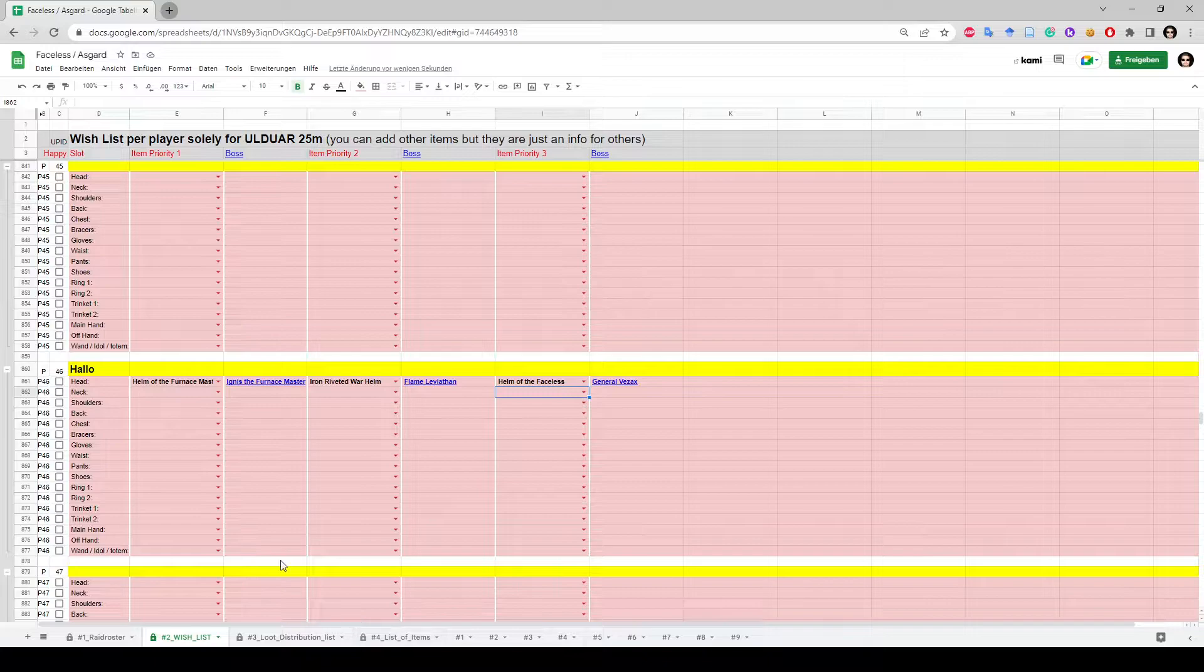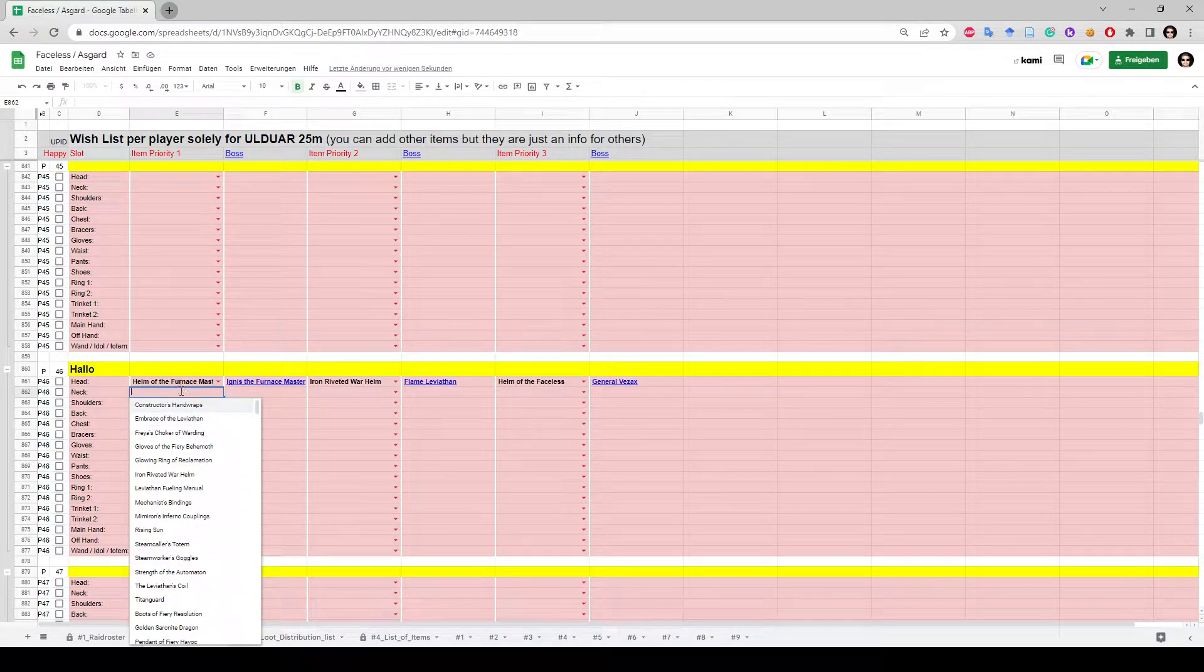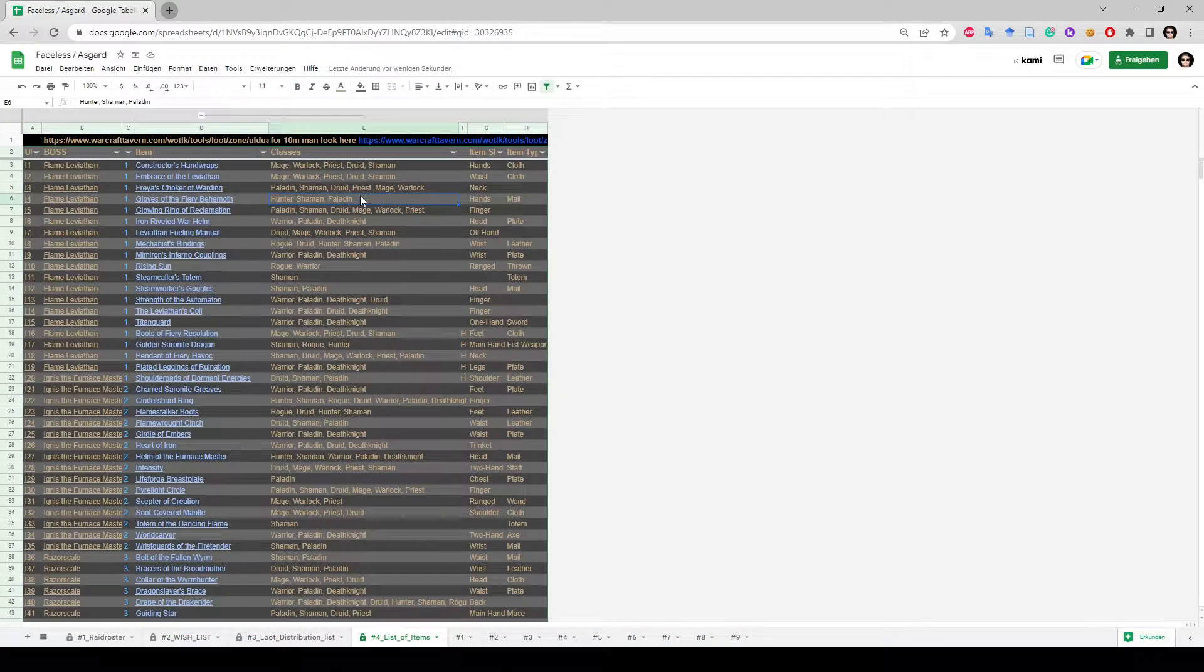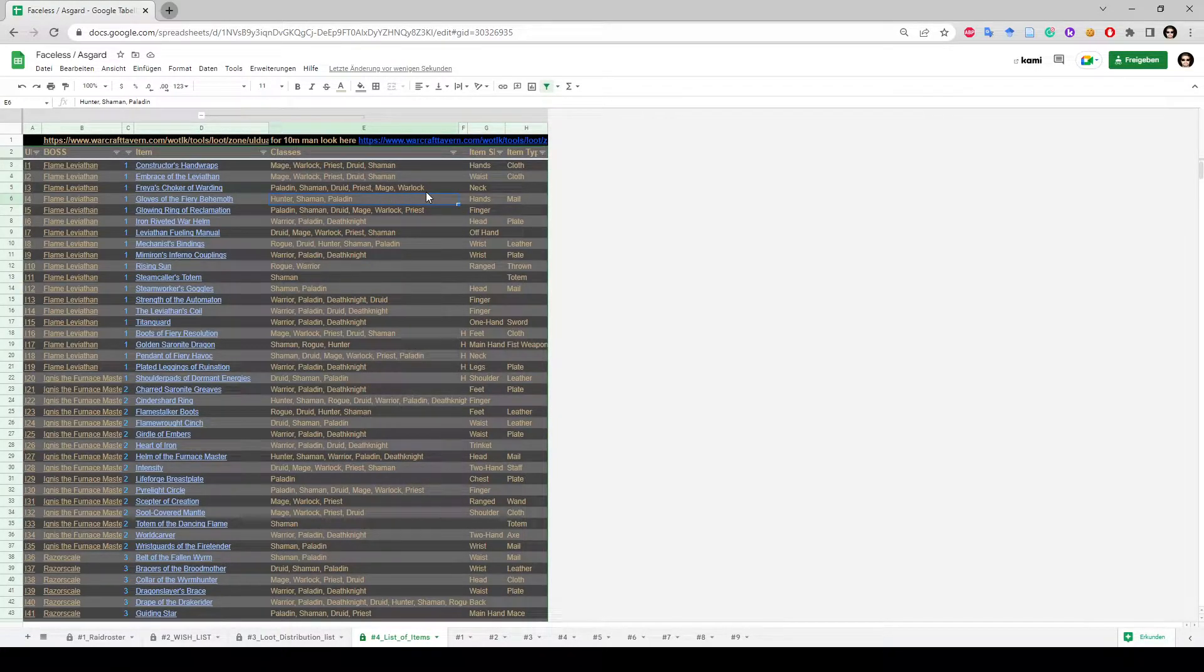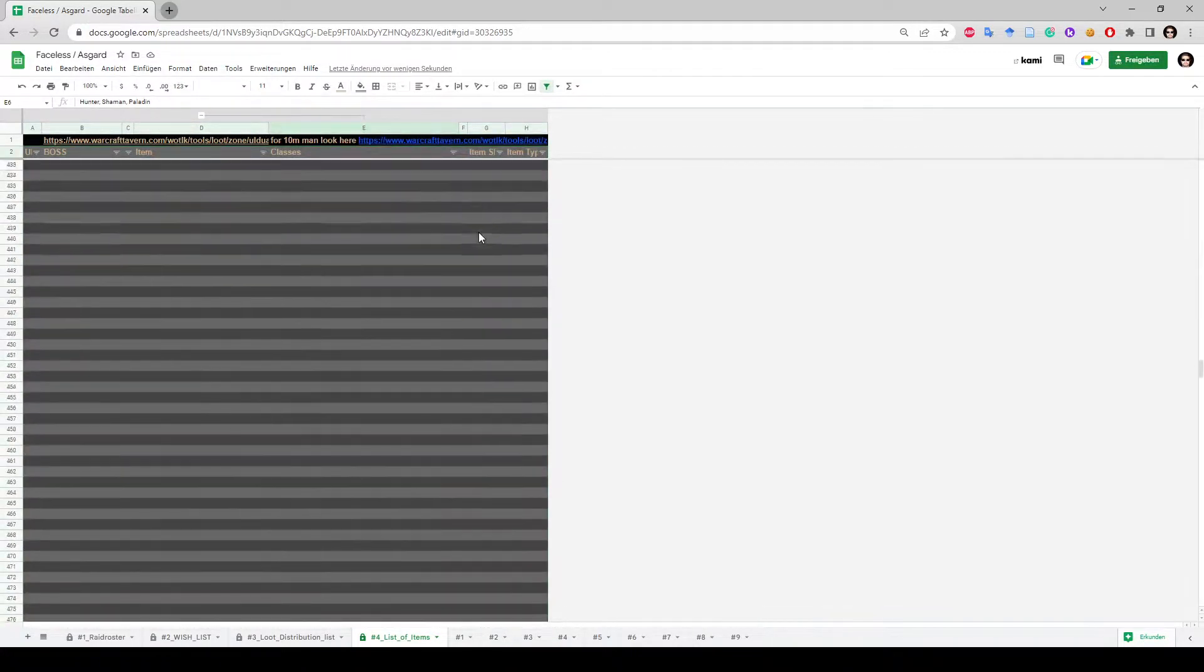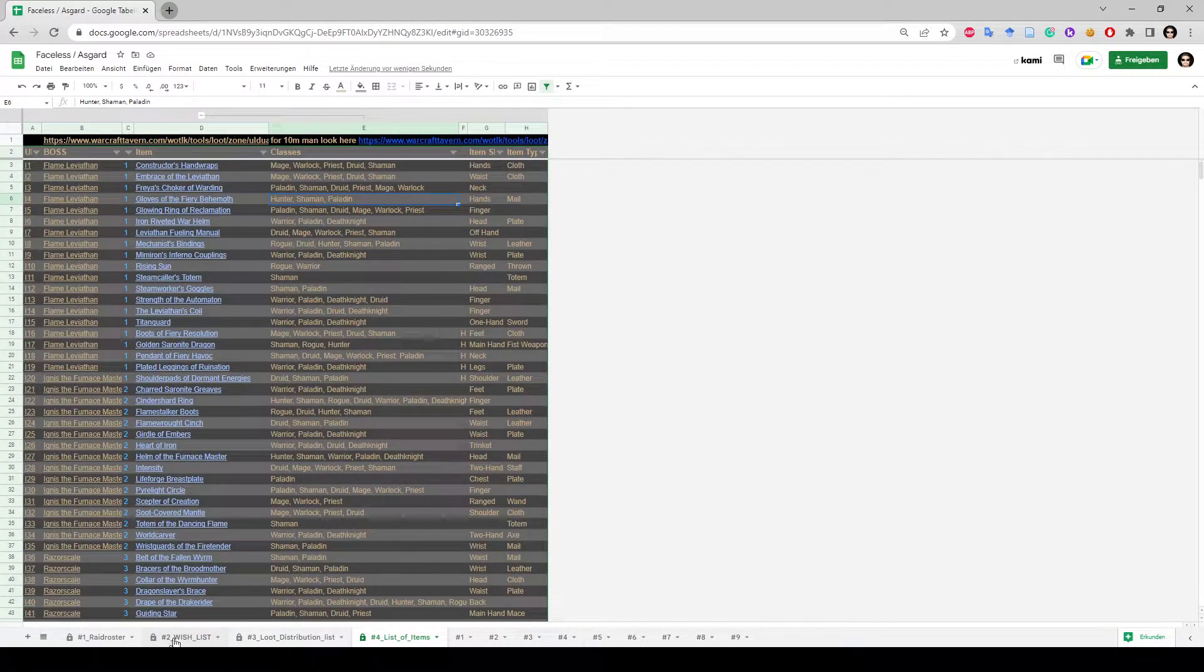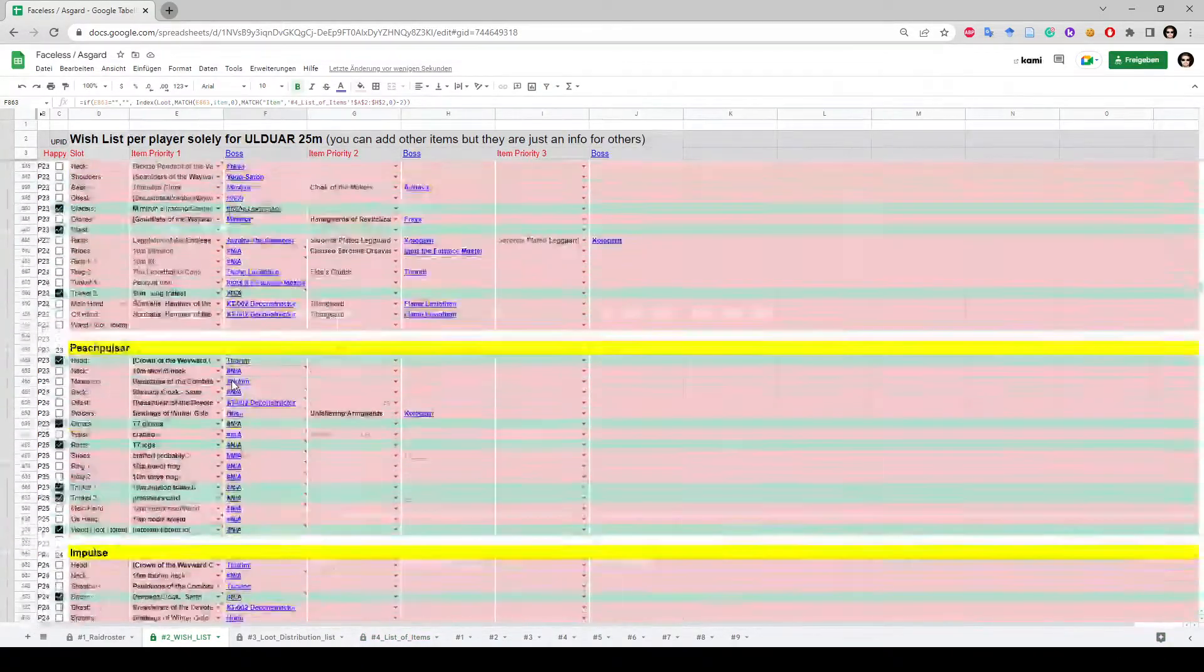The items are here in the drop-down menu, and the drop-down menu is linked to a list of items I set - actually every item every boss would drop for Ulduar 25-man. This could be something else, whatever you're currently doing - could be ICC 10-man, 25-man, you can do both, just fill in the list down there. People can choose these items in the wish list. Everyone fills out their wish list.